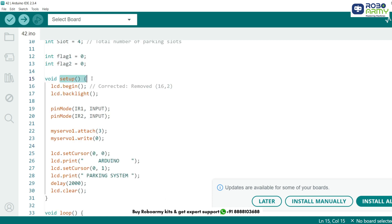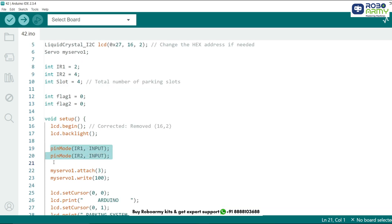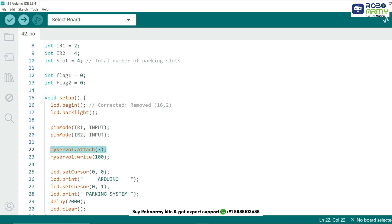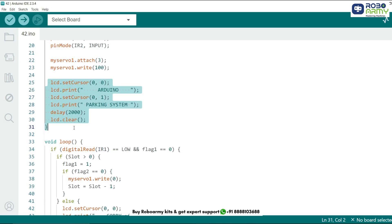We initialize the LCD display and turn on its backlight for visibility. Pin mode function sets up the IR sensor as input device to detect cars. MyServo dot attach 3 function attaches the servo motor to pin 3 and sets its initial position to 100 degrees, which is the closed gate position. LCD dot print function displays an introductory message Arduino parking system for 2 seconds when the system starts.